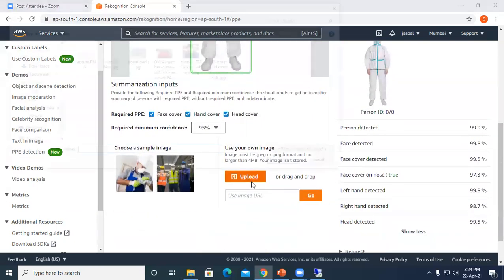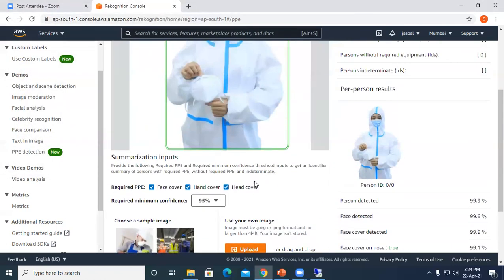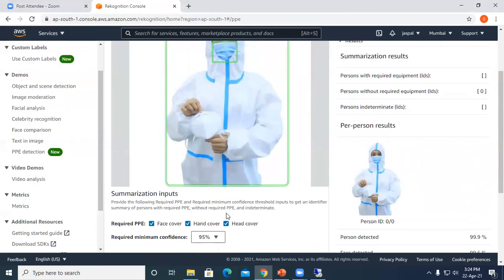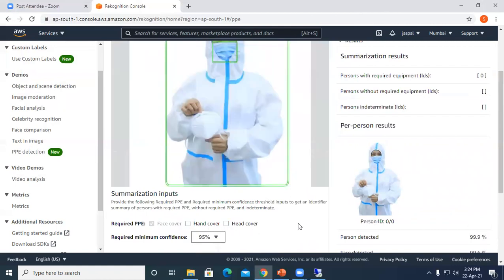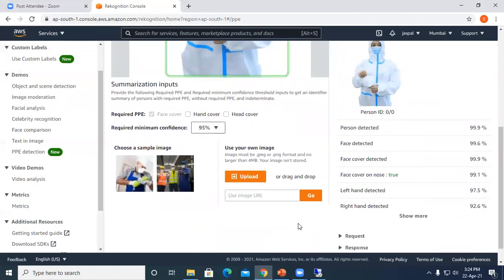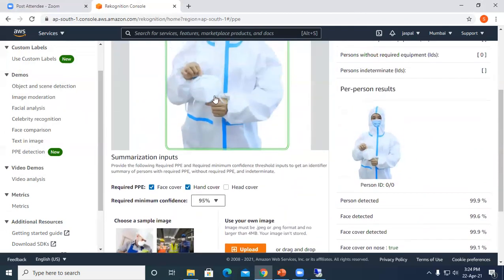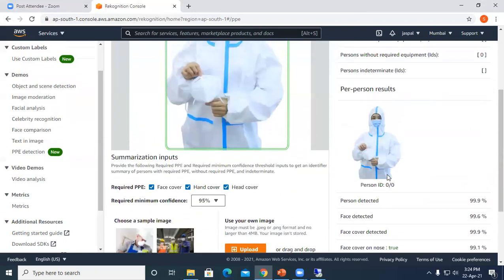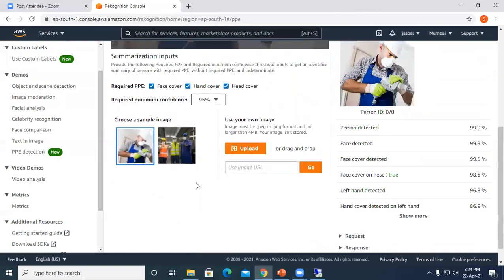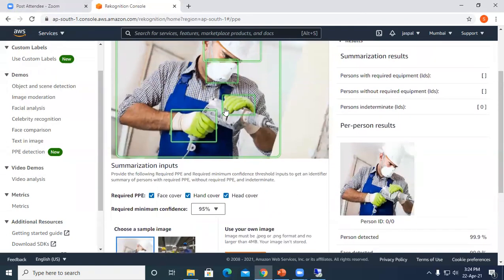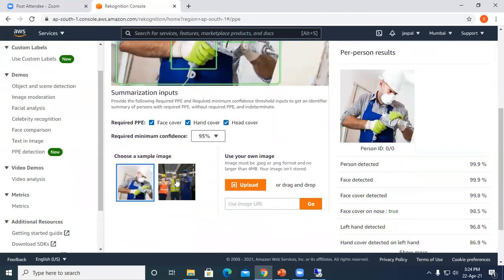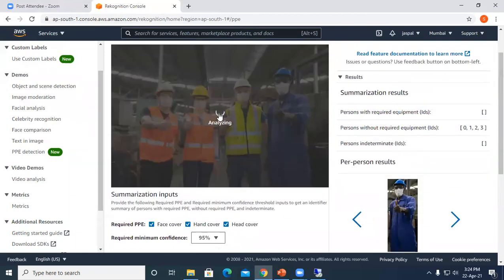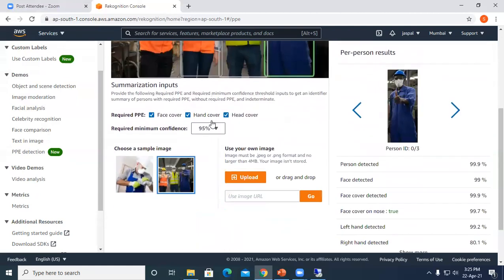Similarly, I will upload another one. You can see left hand detected and cover. Like this we can have PPE kit detection. Similarly you can see hand cover, face cover, head cover.